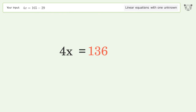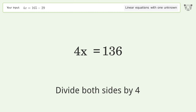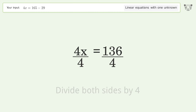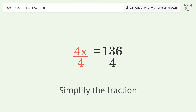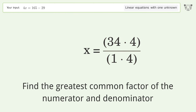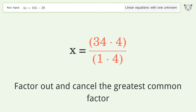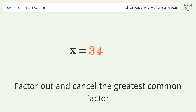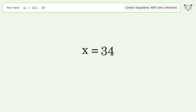Isolate the x by dividing both sides by 4, then simplify the fraction. Find the greatest common factor of the numerator and denominator, factor it out, and cancel it. And so the final result is x equals 34.